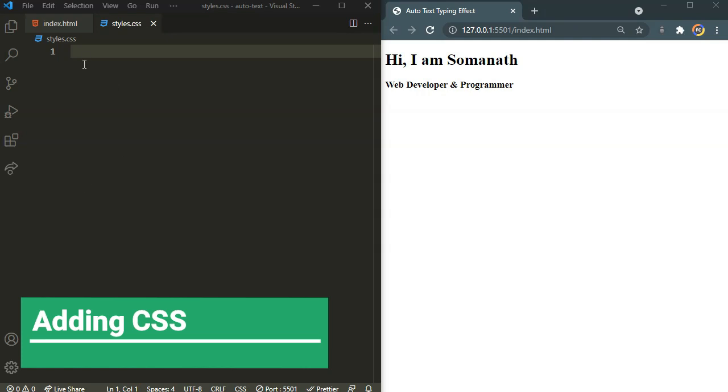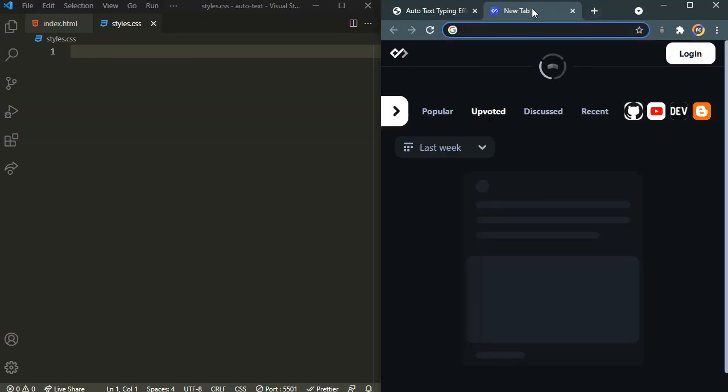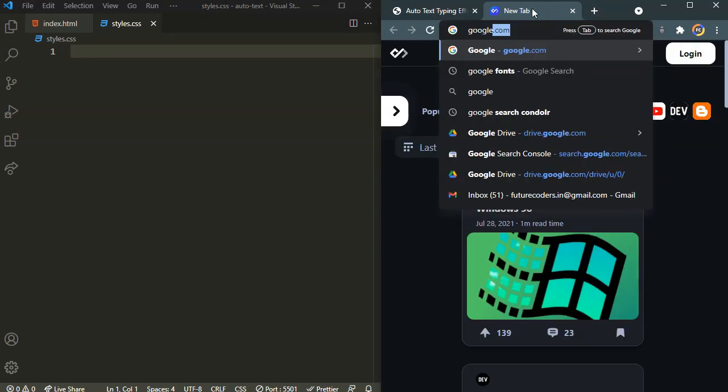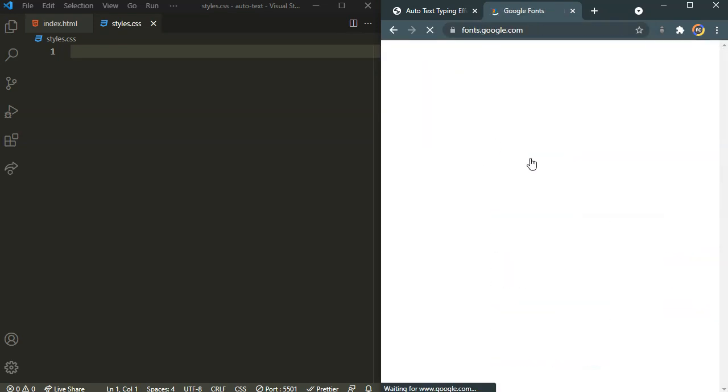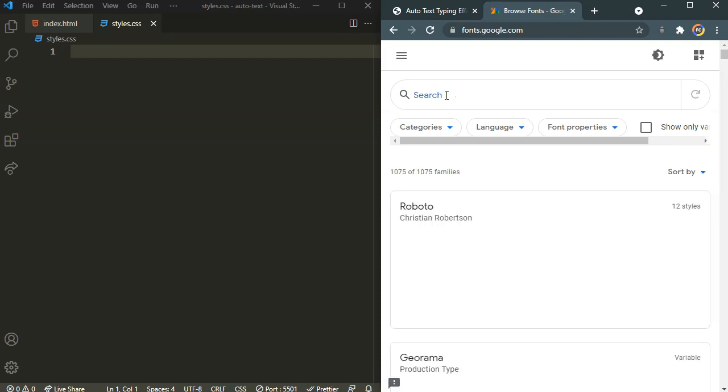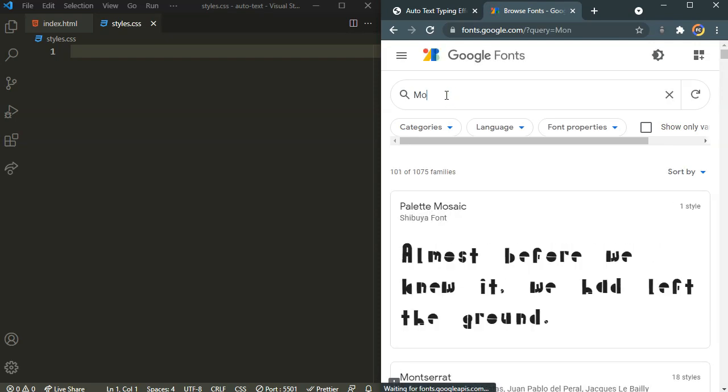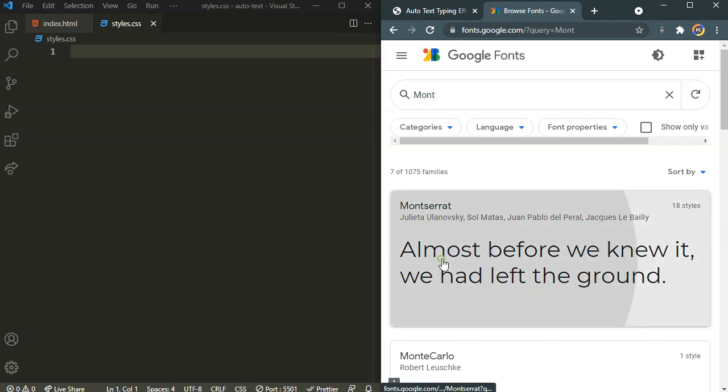So for the CSS we are going to use a custom font from the Google Fonts. So let's search for those Google Fonts. Okay, I am going to use the Montserrat.